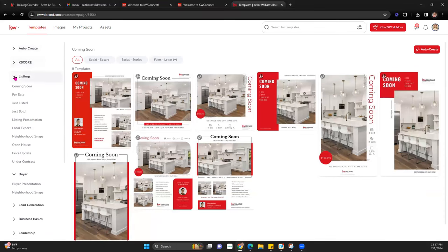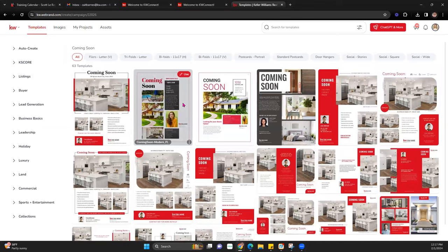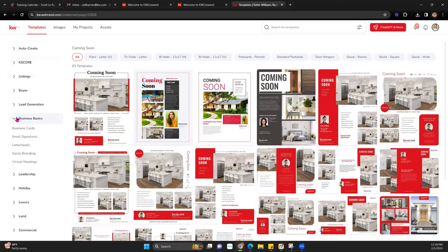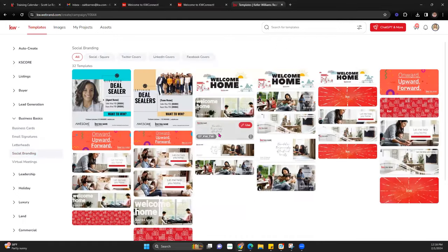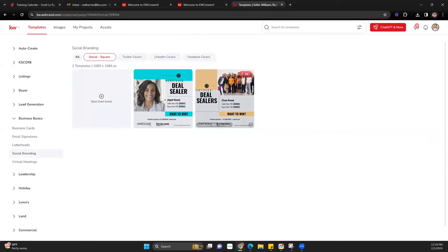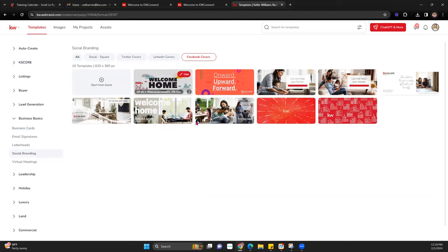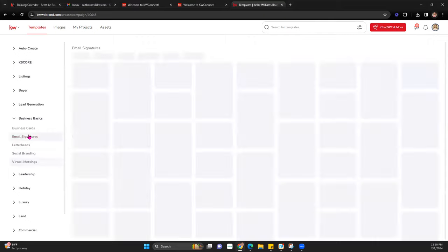Once we're in here, you'll notice a bunch of different categories on the left-hand side. Within those categories are additional categories with various different designs. When you're in here, if something is Coming Soon and you want to use that design for Just Listed, you can customize these however you want. For today, we're first going to take a look at Business Basics. Once you're there, you'll notice we have business cards, email signatures, letterhead, social branding options with covers and designs for Instagram, Twitter, LinkedIn, and Facebook — all at the correct sizes. You can also find Zoom backgrounds. But we're going to take a look at Email Signature.